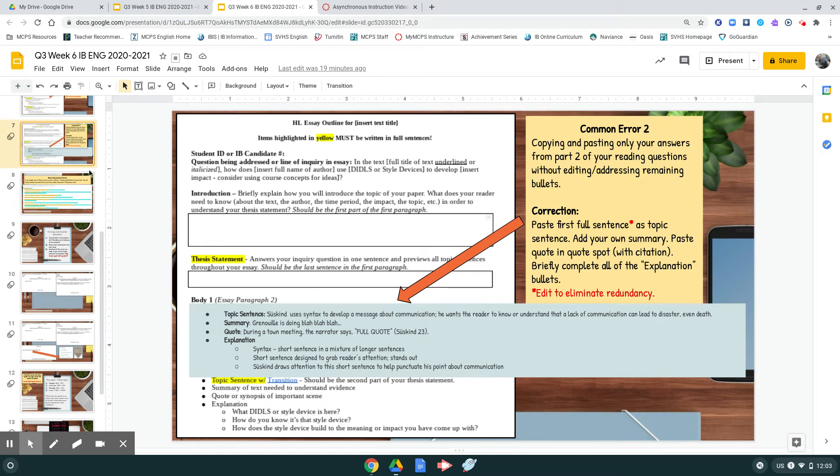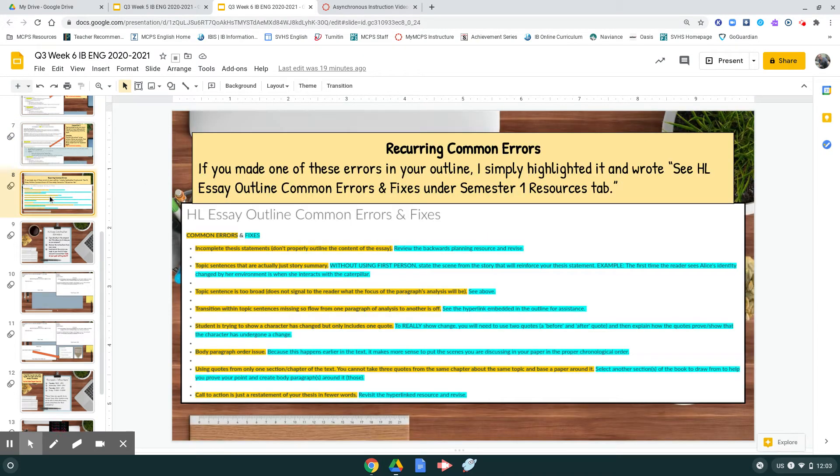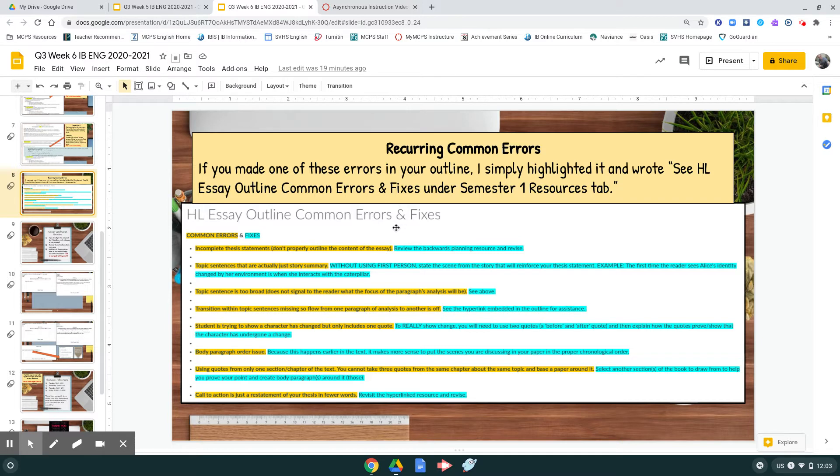Okay, moving on to the next item: common errors. These common errors were present in your first high-level essay outline, and some people still made those same mistakes.